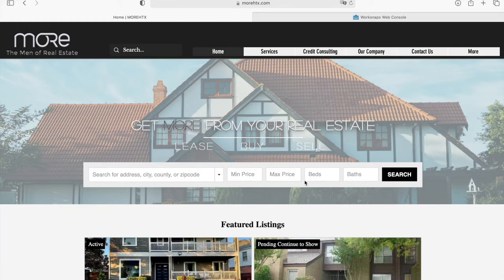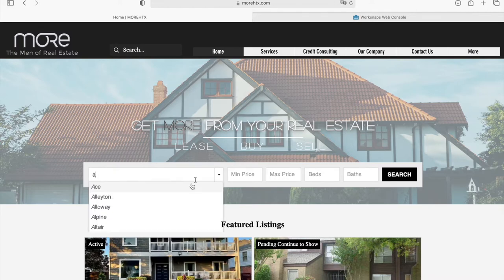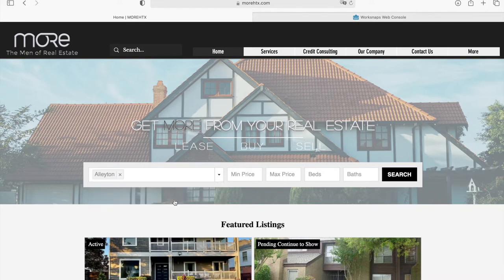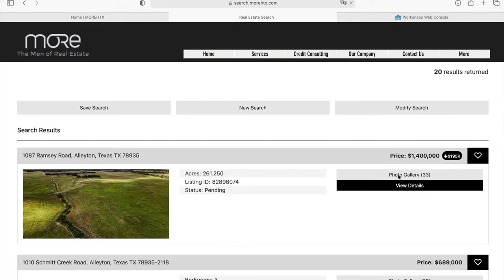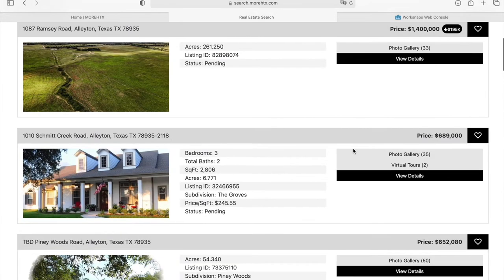This is our regular Omnisearch bar. You can search for any city, county, or zip code at a minimum price, maximum price, beds, and bathrooms to make a search and find the types of homes that you're looking for. When somebody makes a search,